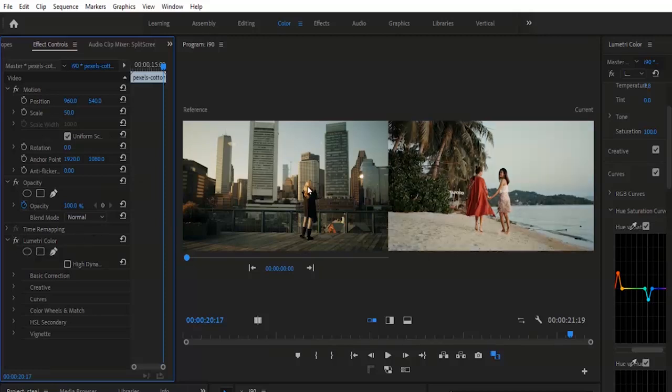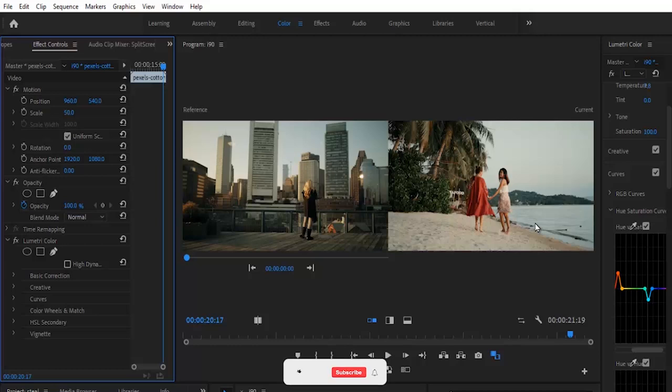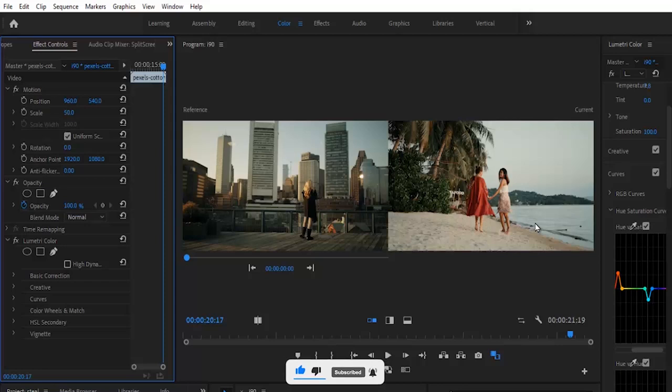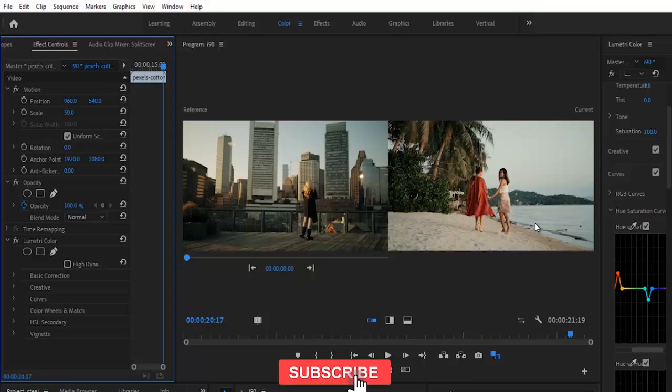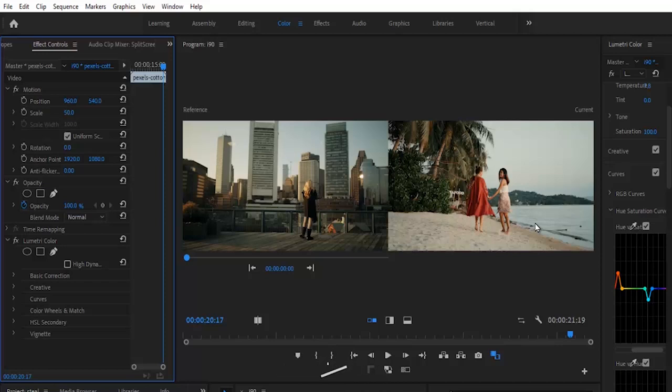That's it on how to steal any look or color grade from a video, music video, or photo in Premiere Pro. Thank you for watching this video to the end. I hope you found this tutorial very useful. If you did, kindly subscribe to my YouTube channel and give this video a thumbs up. Thank you and see you in my next video.